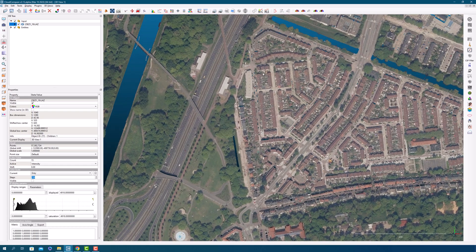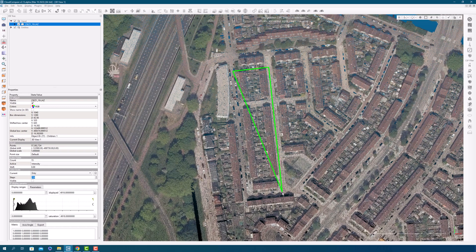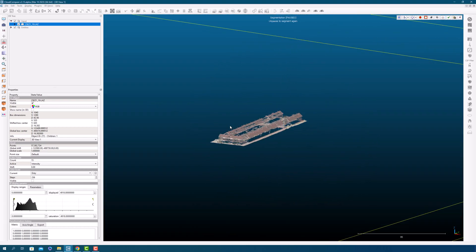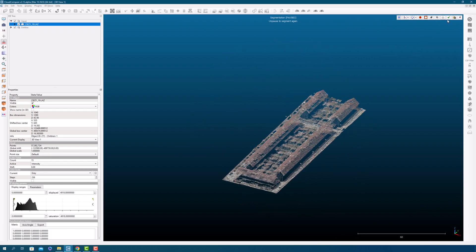First of all, I need to prepare my data so that we can dive into the entities in Cloud Compare. I loaded my point cloud data into the software, which contains a large amount of points in 3D space. To focus on a specific area of interest, I used the Scissor Segmentation tool to isolate a building from the surrounding environment. This allows us to analyze the building's features in detail and extract valuable information from it.